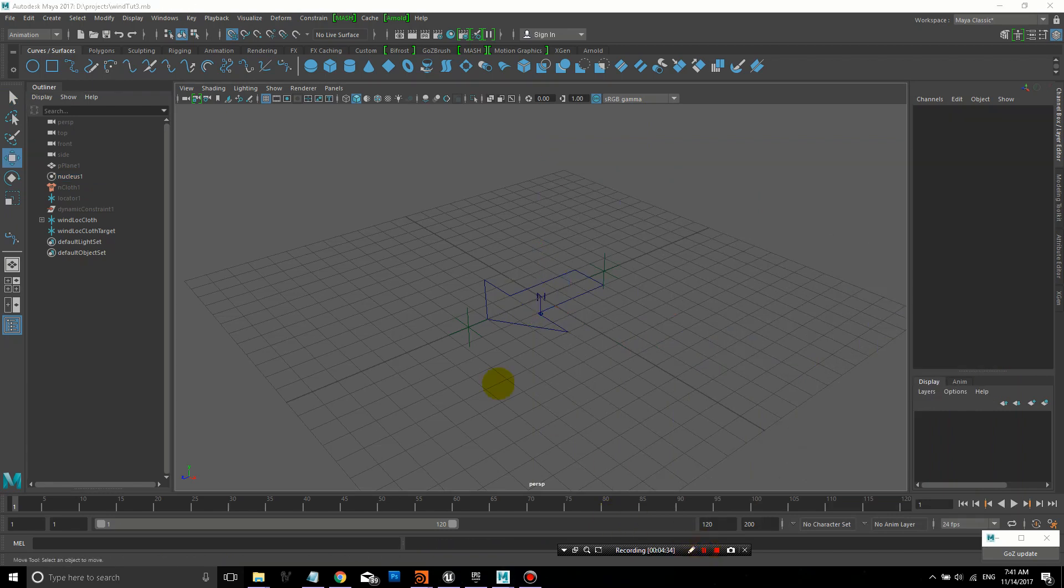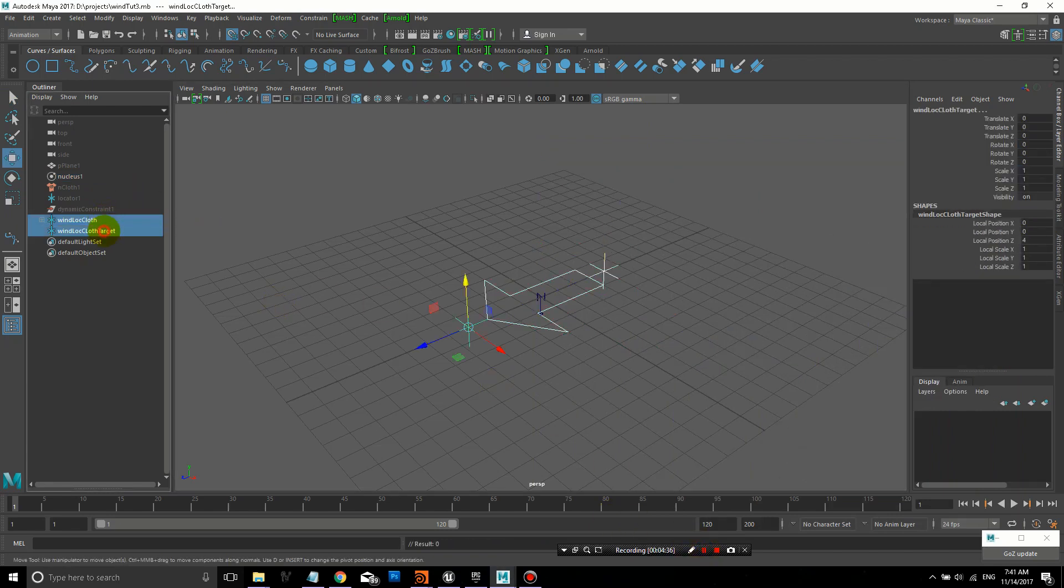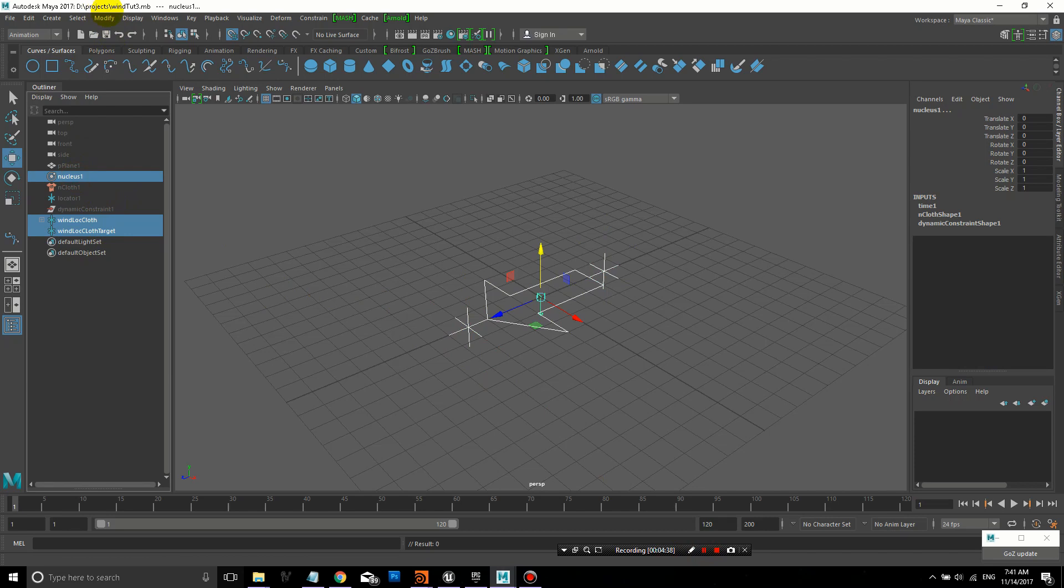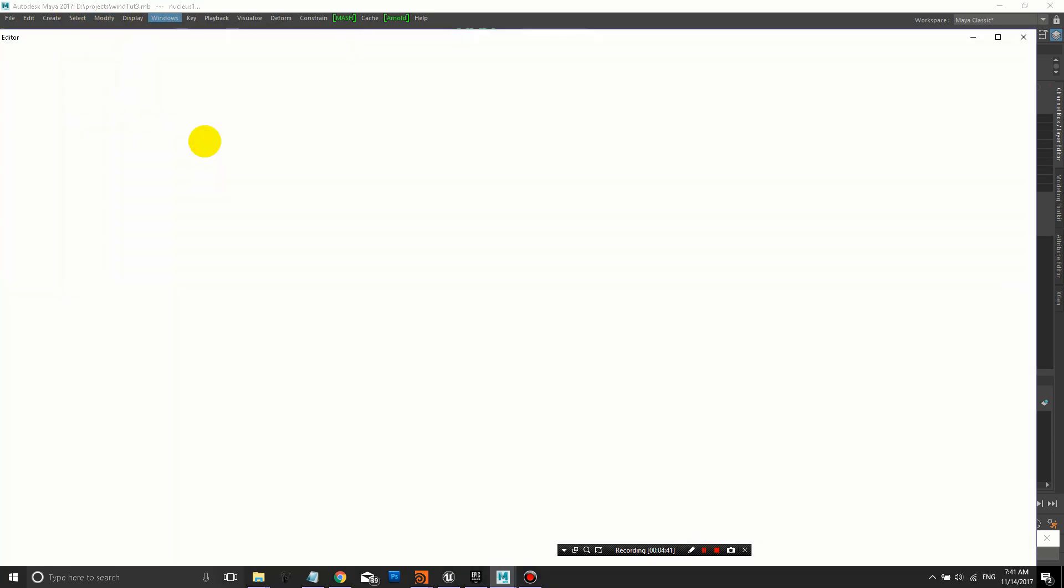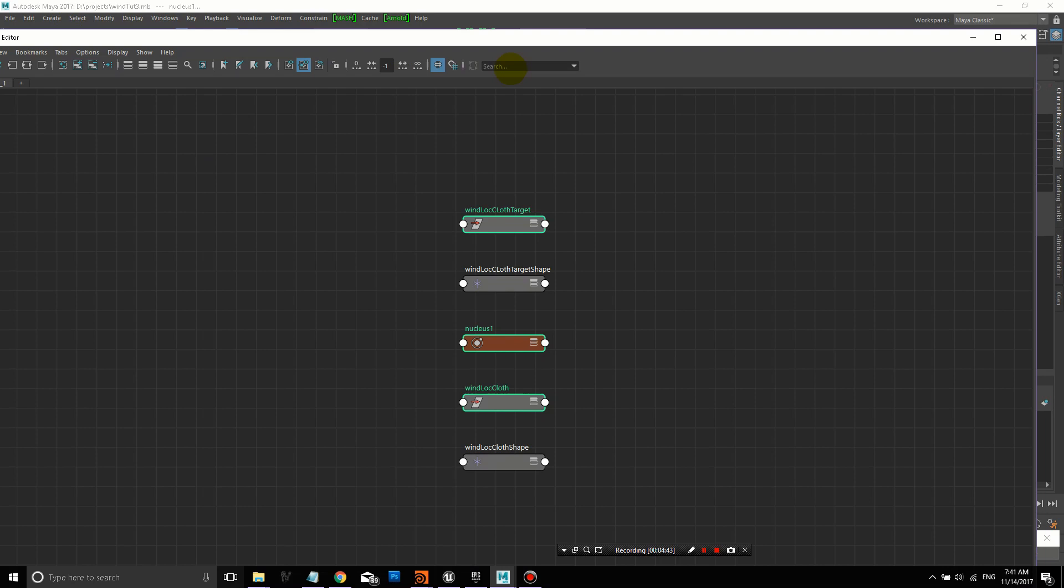We'll go ahead and save this. Right now, we have our visual part of the control, but it's not connected to anything.